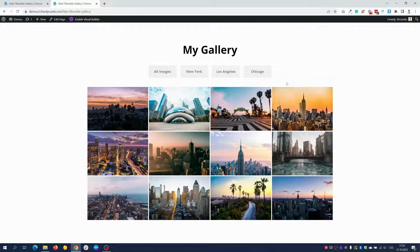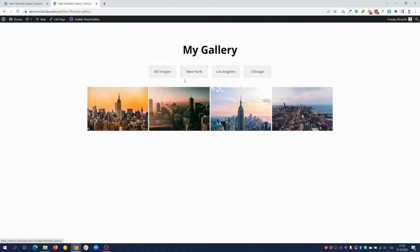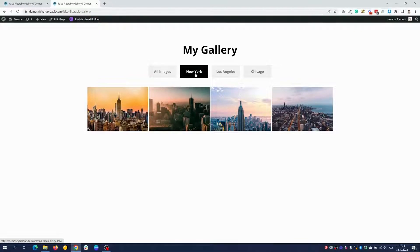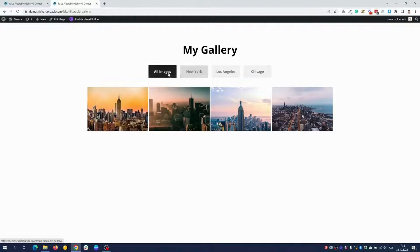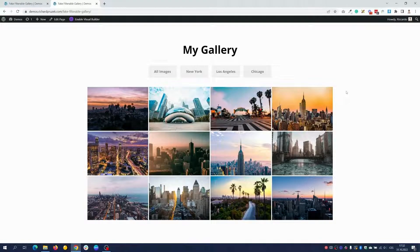I would also recommend checking the premium version of the Divi Filter plugin — the link will be below this video or in the written part of my tutorial. The premium version enables active button styling, so when you click New York you can have a different style on that button so you know which category you're currently viewing. You can also add nice transitions and animations when switching between image categories. You can use coupon code 'Richard' for 10% off. Thank you very much for watching — don't forget to subscribe and see you at the next one.